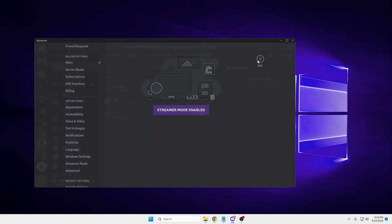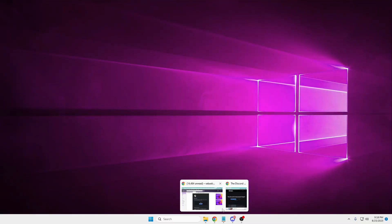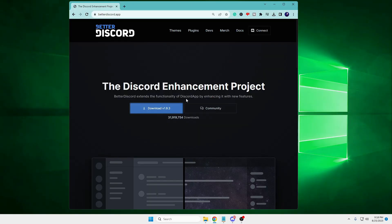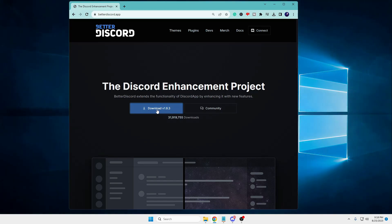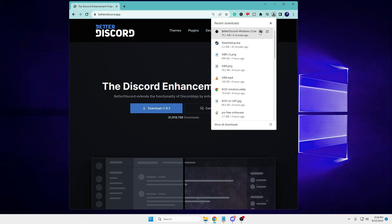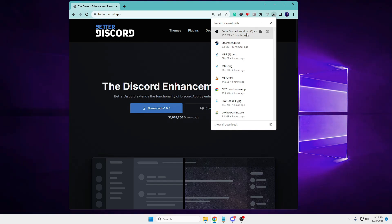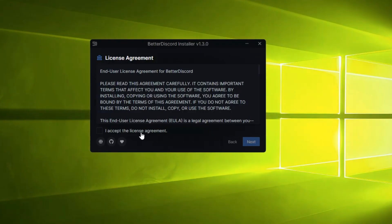So what you will have to do - you will be getting the link in the description to BetterDiscord, and once you come to this website you have to click on Download. Once it's been downloaded, you need to click on the downloaded file and the BetterDiscord setup page will be up.